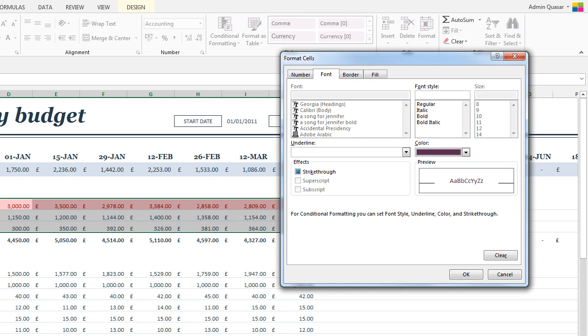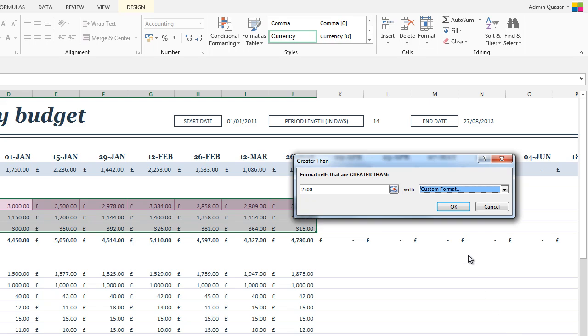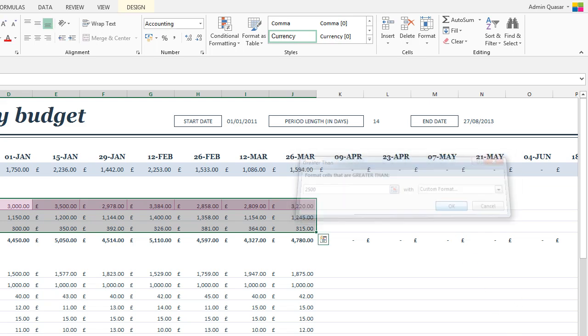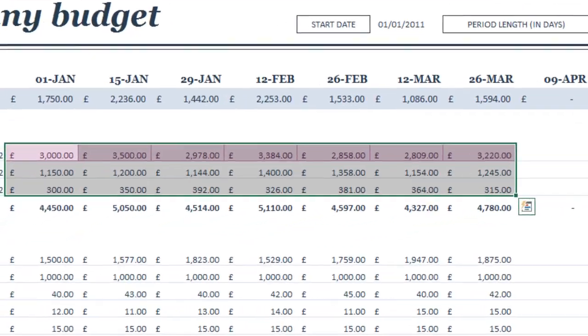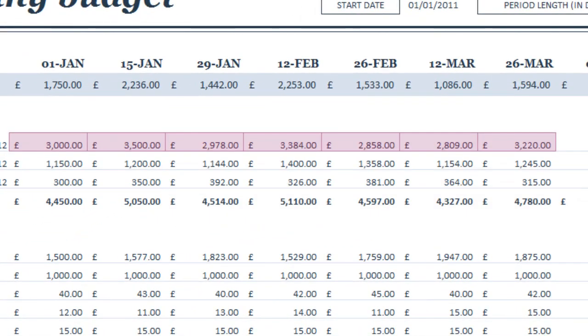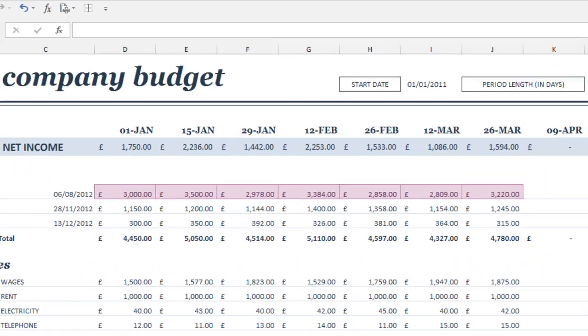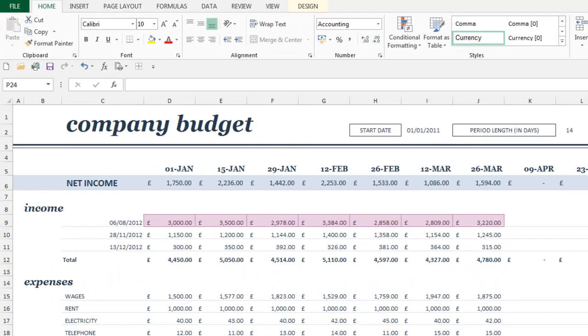You're building up the formatting that's going to apply to these particular cells when the values are over 2500. Press the OK button, press the OK button again and click somewhere else on your spreadsheet. And you can see some of these values are now in purple borders, light purple fill and purple text.